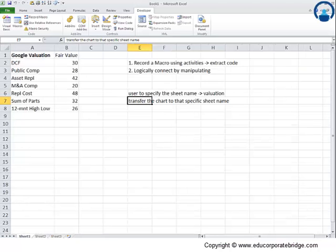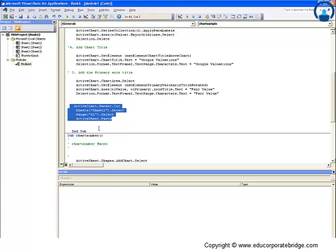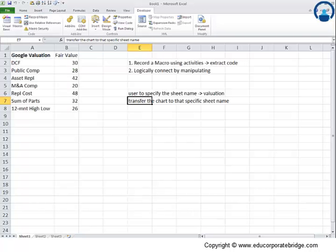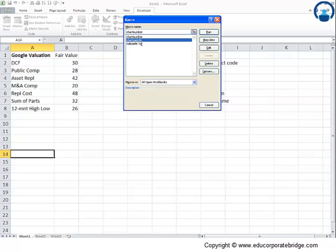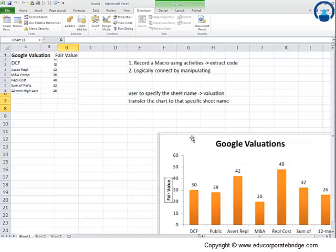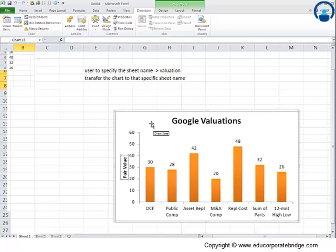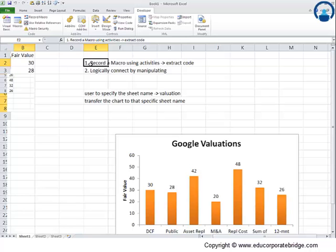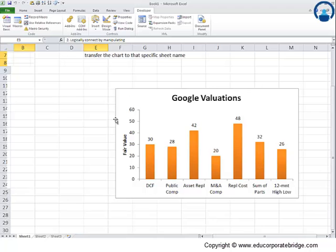I will also delete the additional codes of cut and paste so that the chart is formed here itself in sheet number 1. Let me run this macro first, that is chart sample, and so I have this macro here. Now I want to transfer this to a new worksheet altogether. So let me again do the same task.